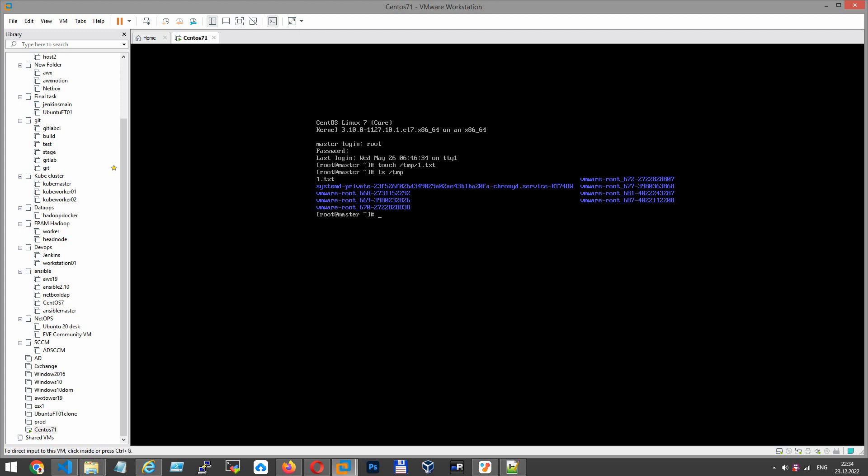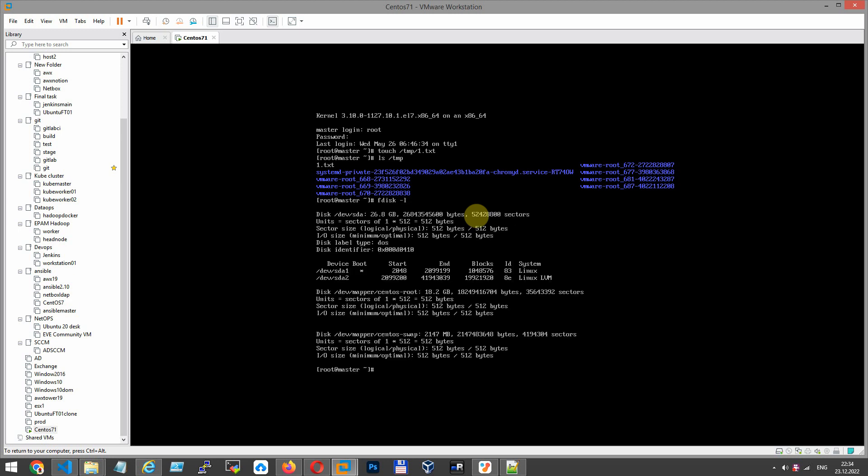Now we will resize the partition to maximum size. Let's see the current partition size. Command fdisk -l. Current partition size is 26.8 GB. The current size of our root partition is 18.2.